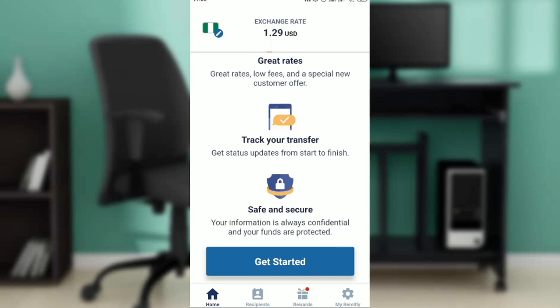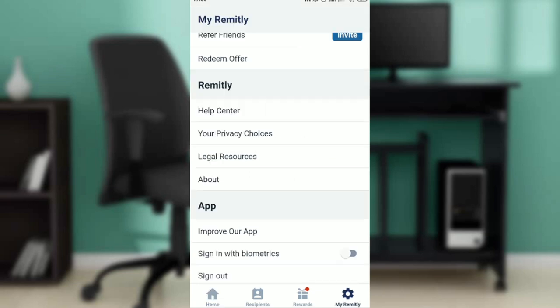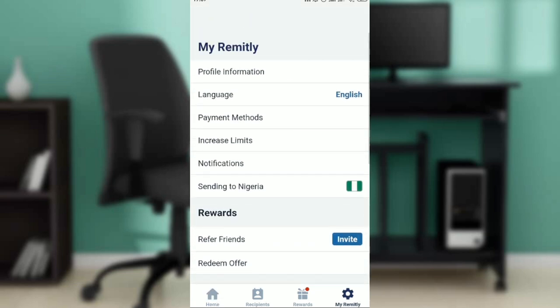Now that we are here, let's get started. Check the bottom of your screen and you're going to see Home, Recipients, Rewards, and of course My Remitly. Go ahead and click on My Remitly. Once you do that, a window is going to pop up and you're going to see more options.